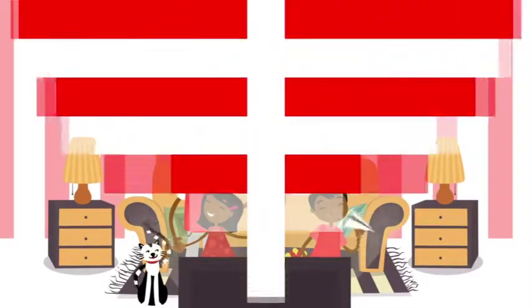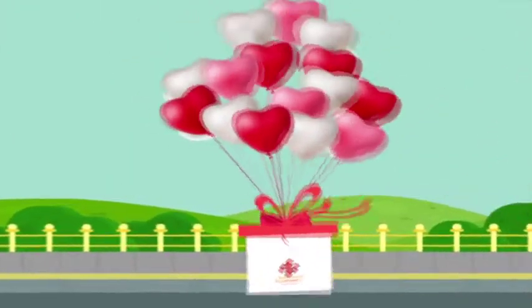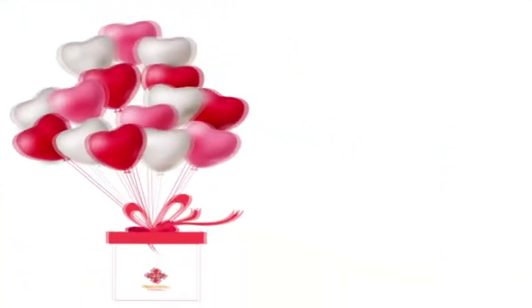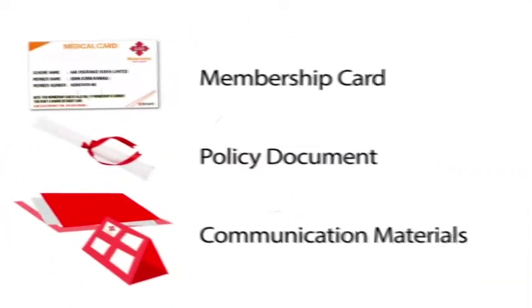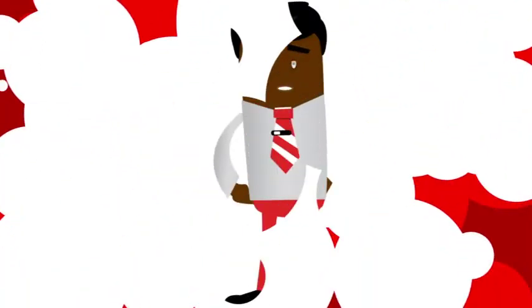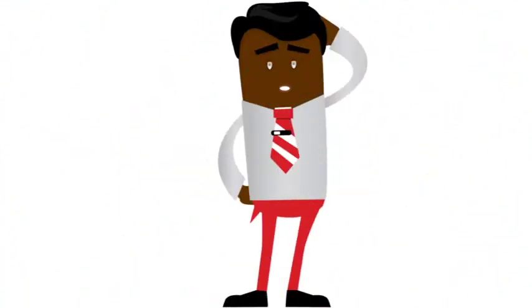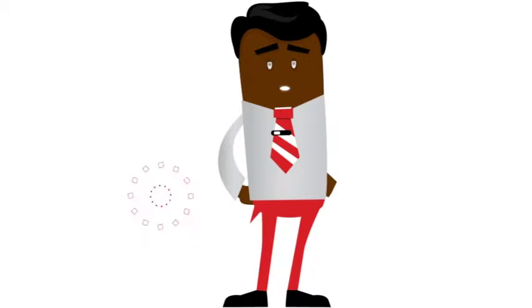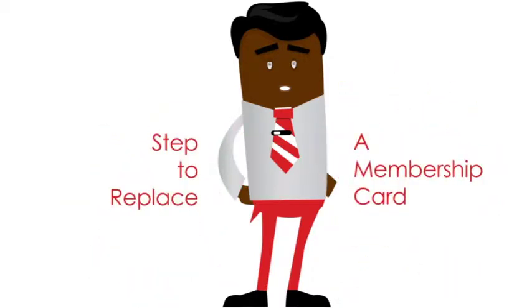As a new member, you will receive a special welcome pack that includes your membership card, policy document, and other communication material. In the event that you lose or misplace your membership card, you can replace the card by following these simple steps.